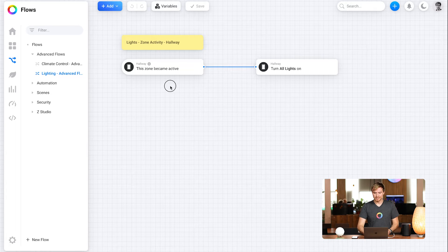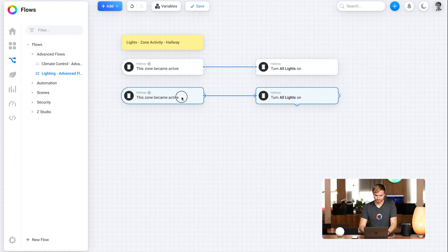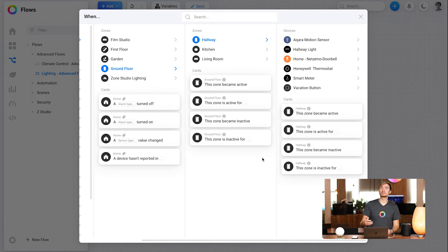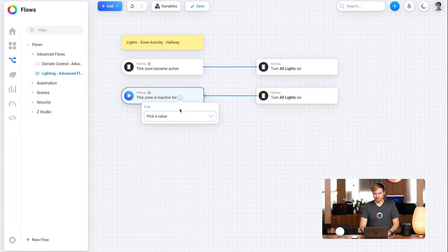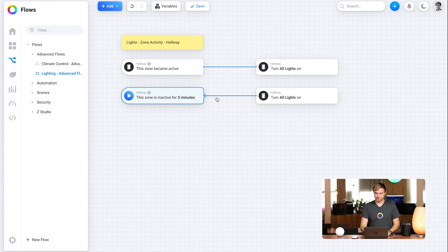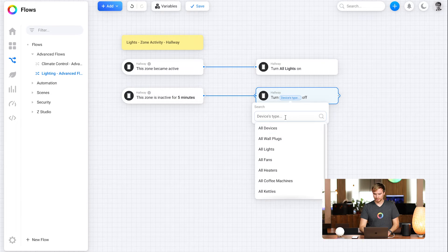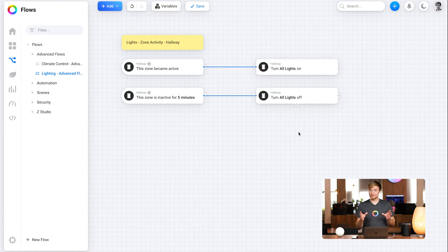A really quick way to do this is to highlight everything and copy and paste it down here, lining it up so it looks nice. Then you can head in and replace a flow card. The great thing is it actually brings you to where you selected the flow card, so if you're trying to interchange it with a very similar card — for example, 'zone became inactive' for the hallway zone — you can select it really easily. Give it an option of five minutes, so after the zone has been inactive for five minutes, turn all lights off.